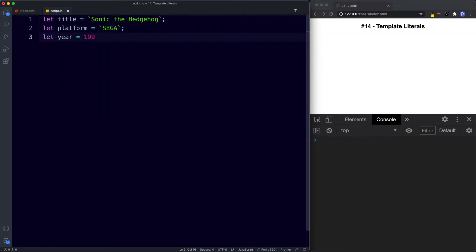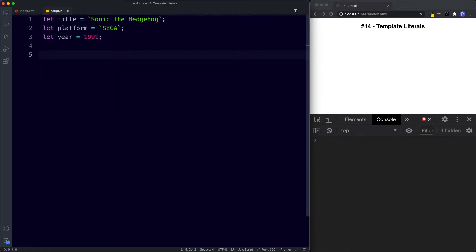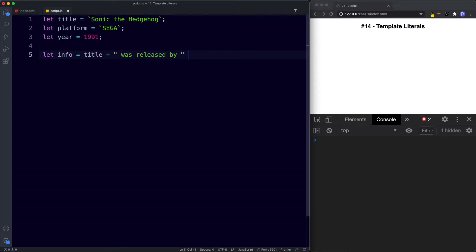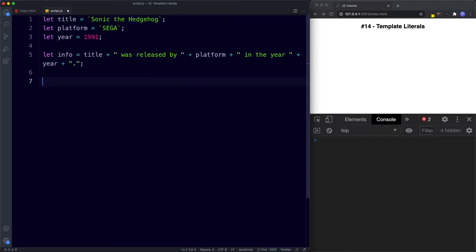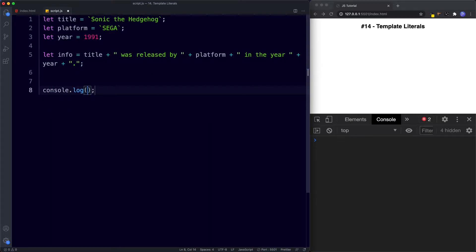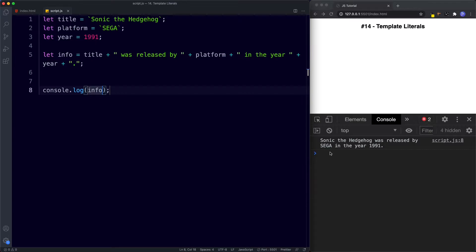Finally, let year be assigned the value of 1991 — a number. Previously, if we wanted to use these variables to create a string we would do something like: let info be assigned title plus 'was released by' plus platform plus 'in the year' plus year plus a full stop. If we log this to the console, we get 'Sonic the Hedgehog was released by Sega in the year 1991'.